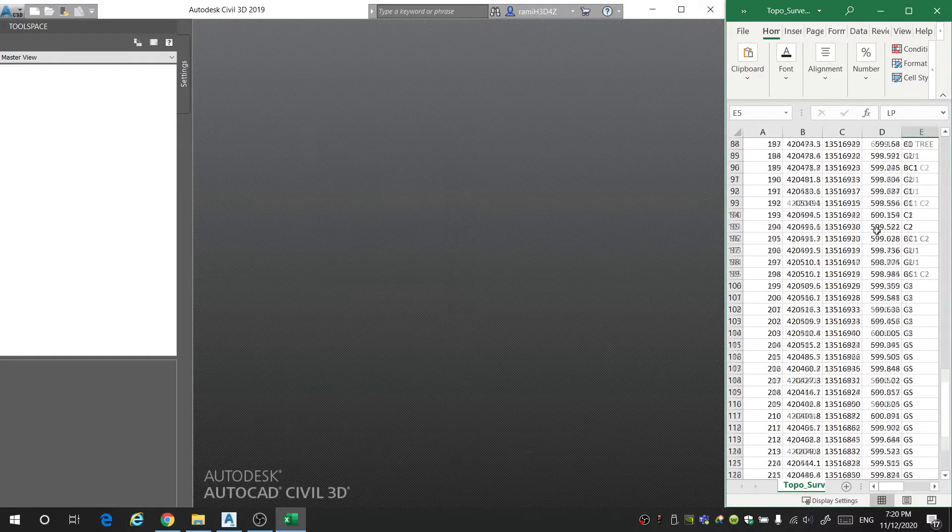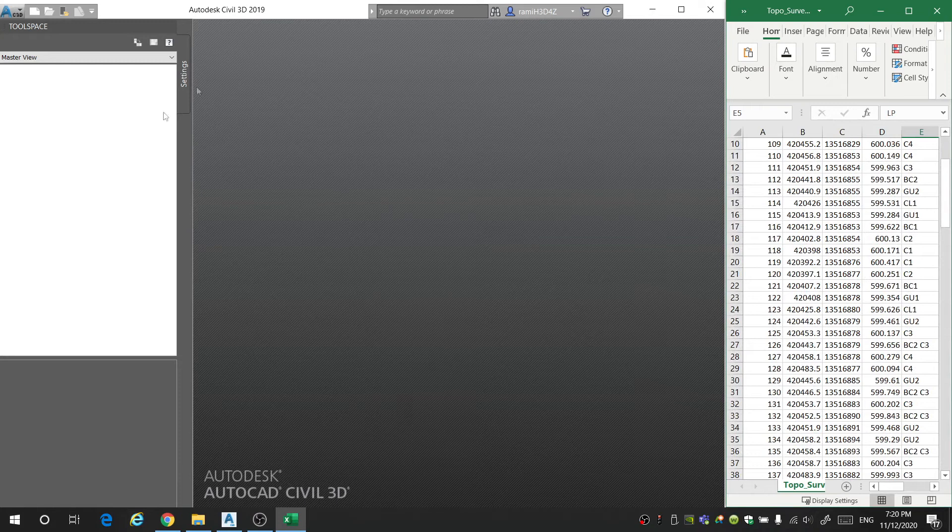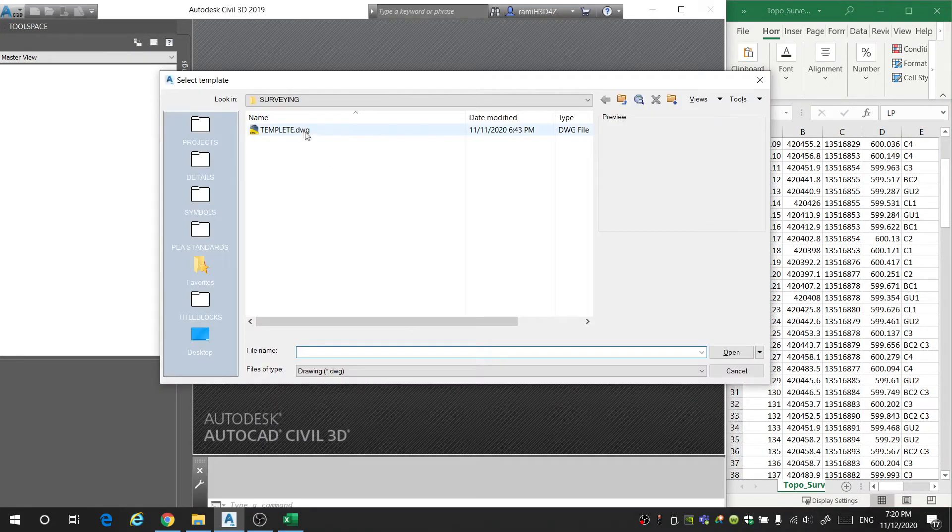We're going to move these points over to the side and I've got Civil 3D open. What we're going to do is start up a new drawing and you're going to want to select the template that you want to use. If you don't have a template, you can just go on Google and download one off the internet. This will include different icons, different text styles, and things that you can edit. I'll go ahead and link a template below in the description, but you're also welcome to find your own or use your company's template.